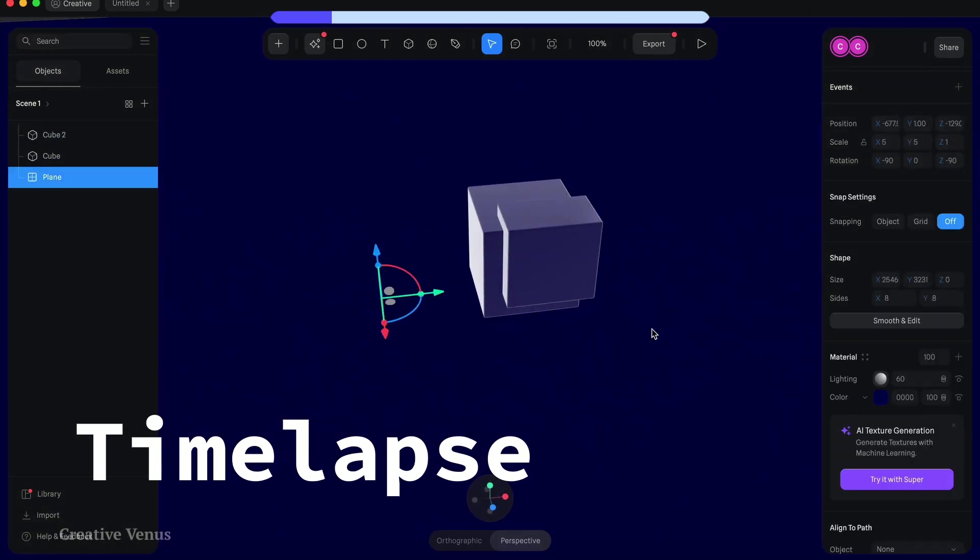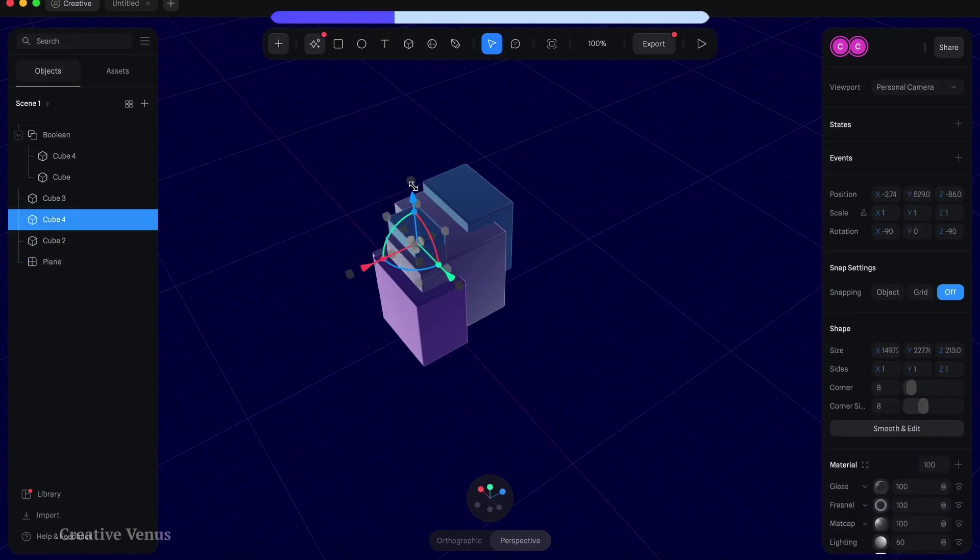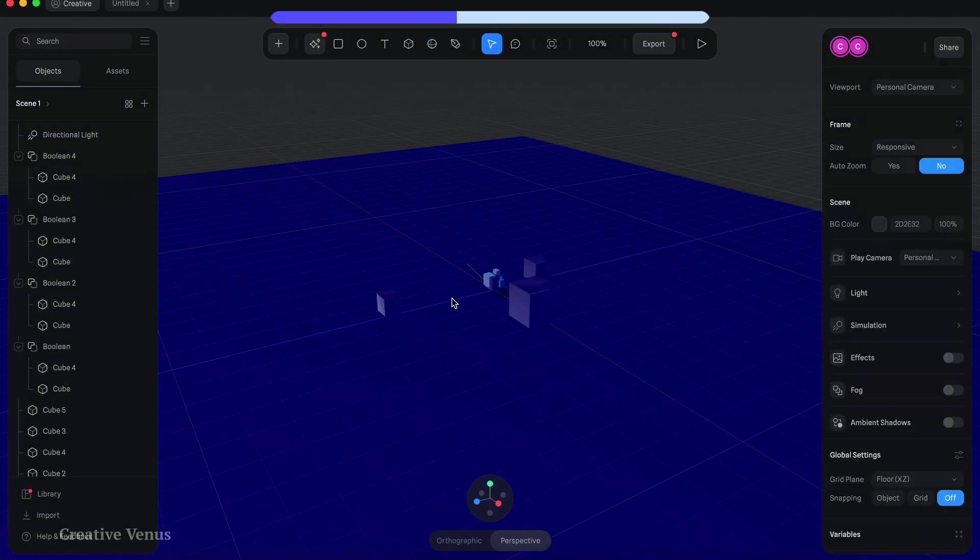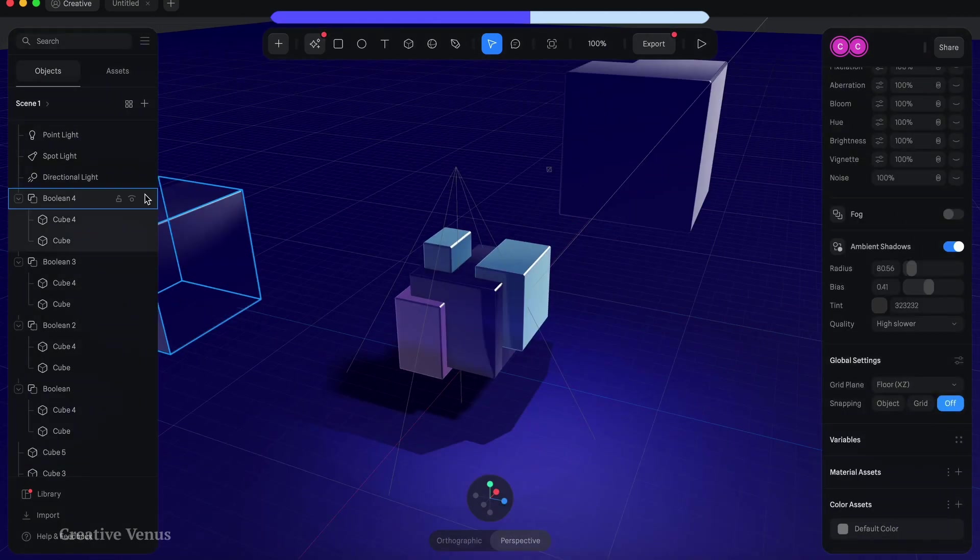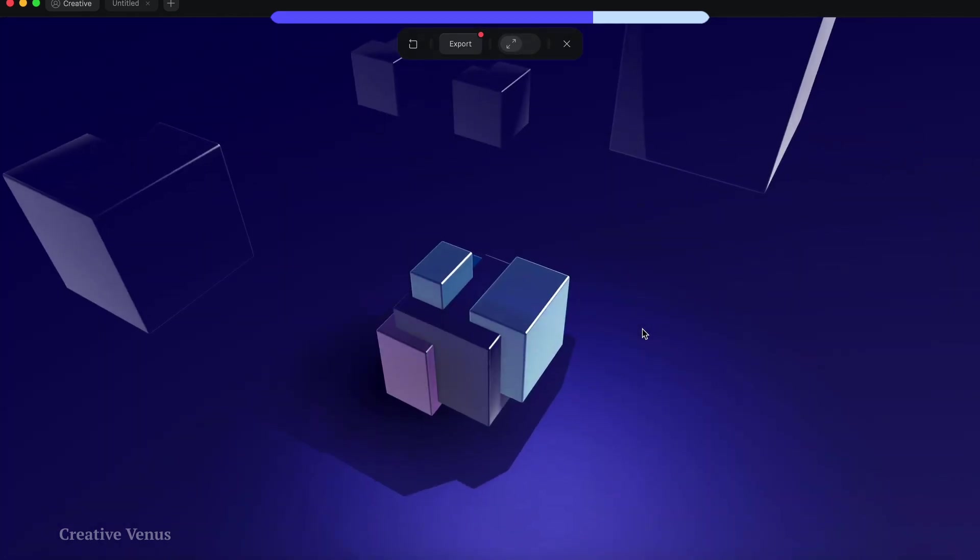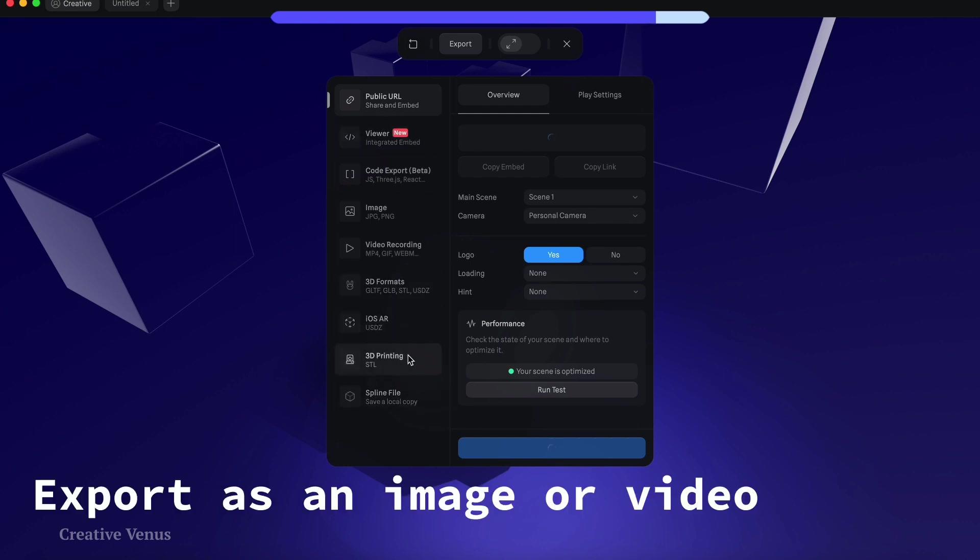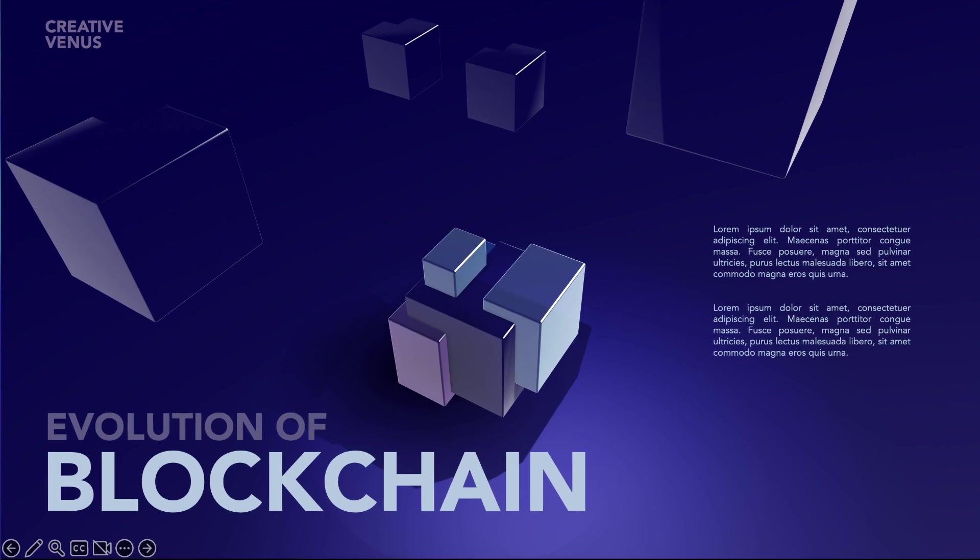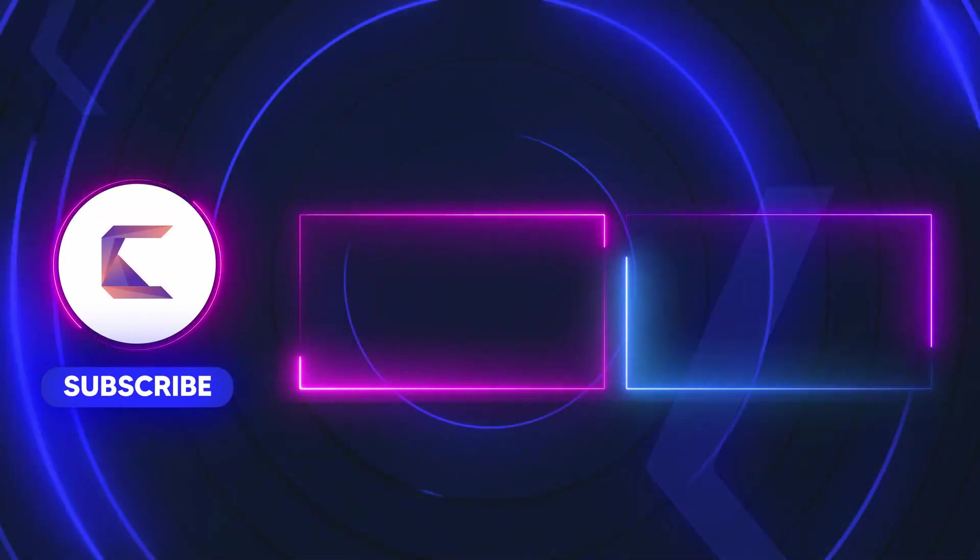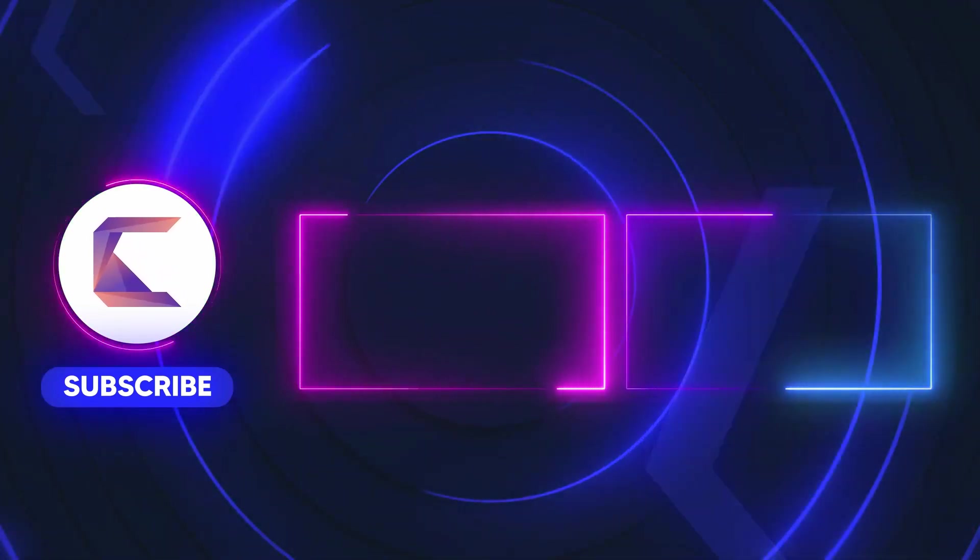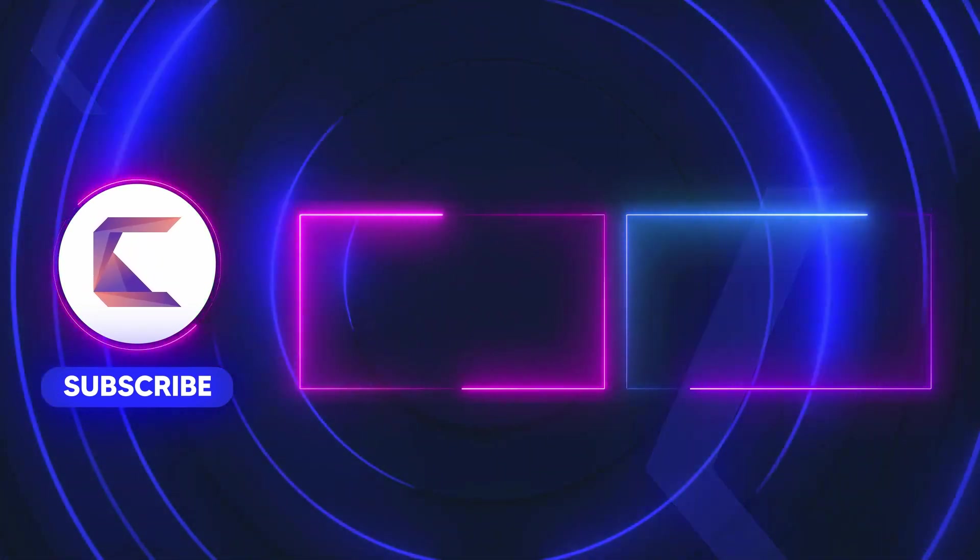Watch the time lapse video. Consider subscribing to our channel, become a member, explore our other content, and show your support. We look forward to having you with us in our upcoming videos. We'll see you next time.